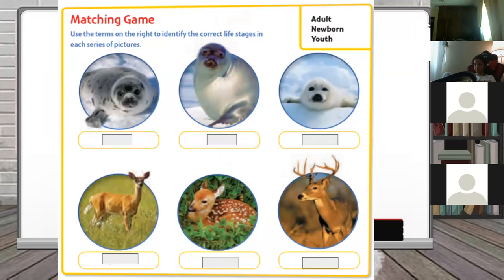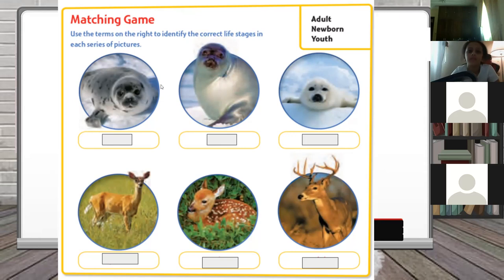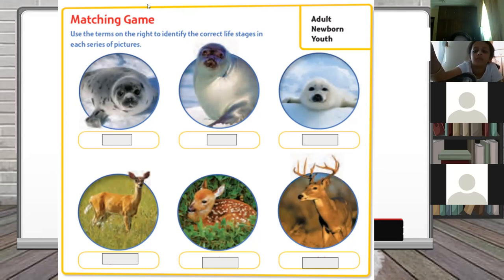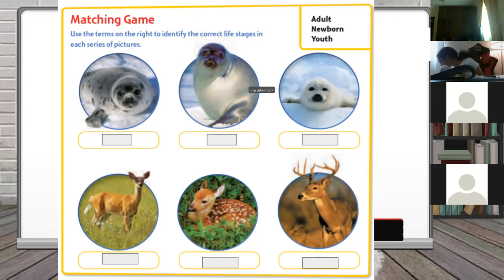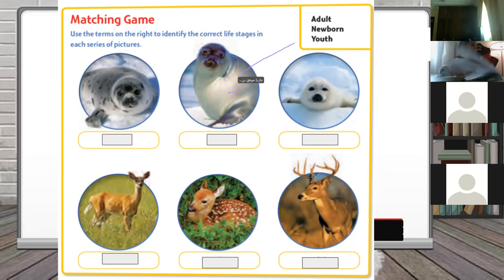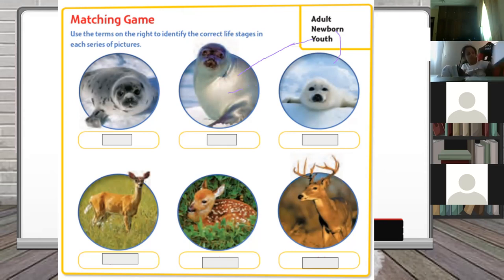Now take a look at page 137. I want you to use the words adult, newborn, and youth for each animal shown. Which one is an adult? The student thinks the third one is adult. The first one over here is the adult - adult is bigger than youth. Who's bigger, adult or youth? Adult - excellent. Adult is bigger than youth.